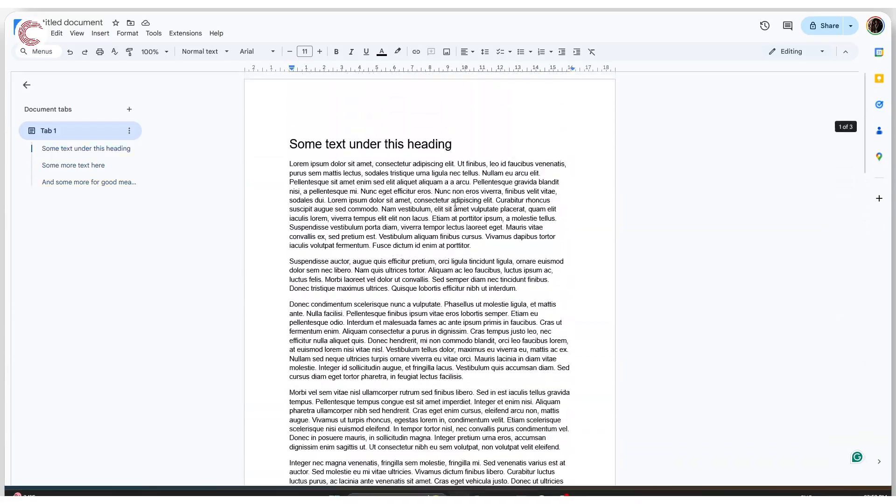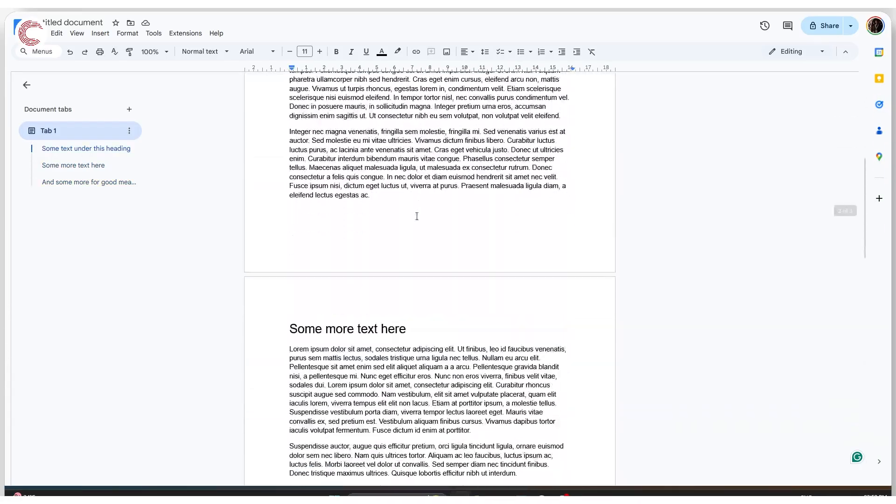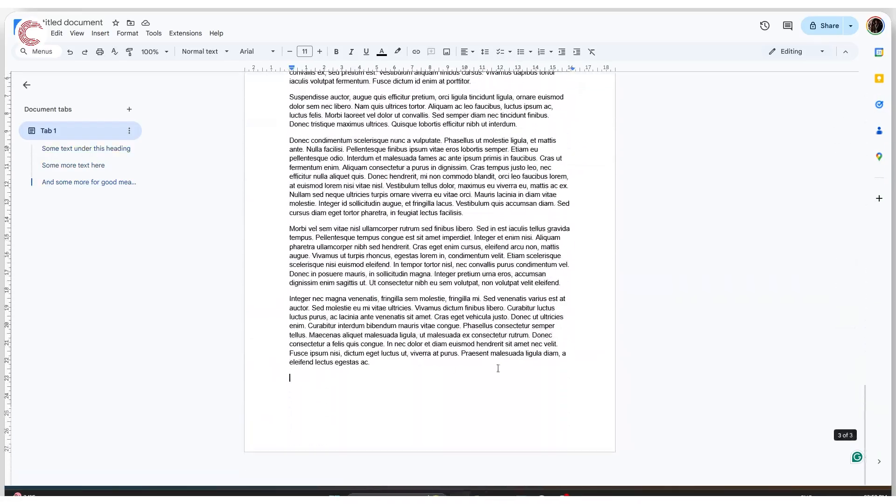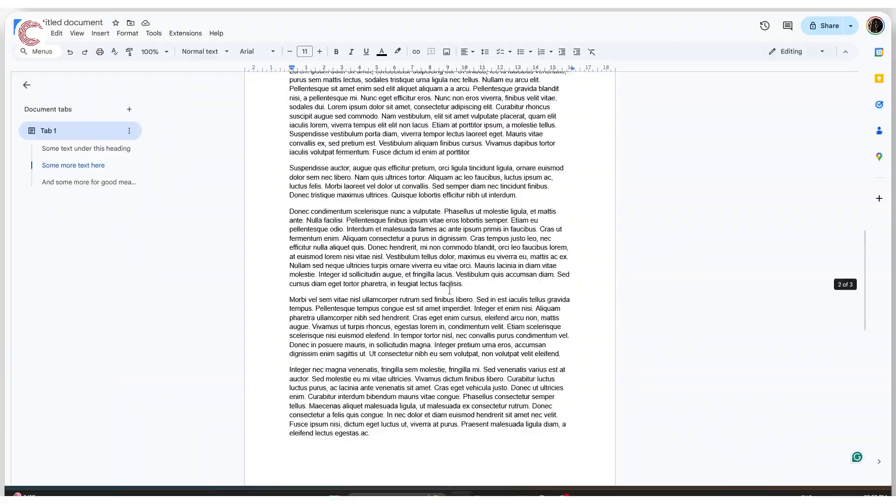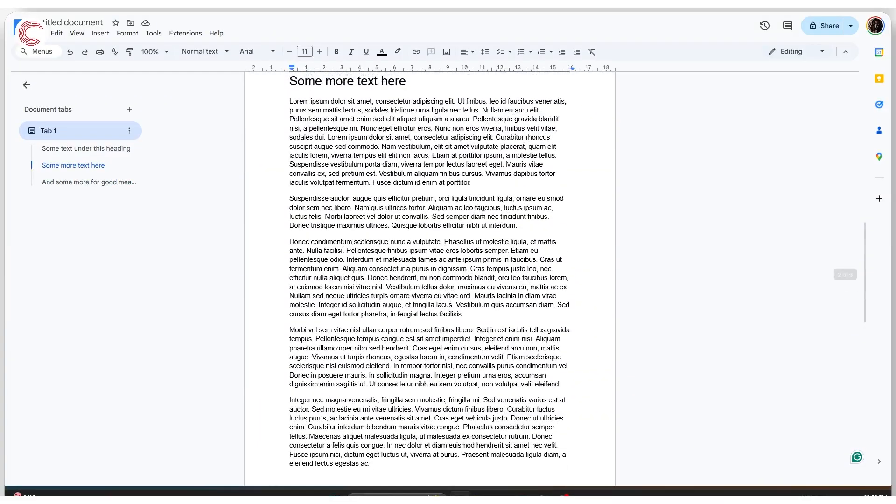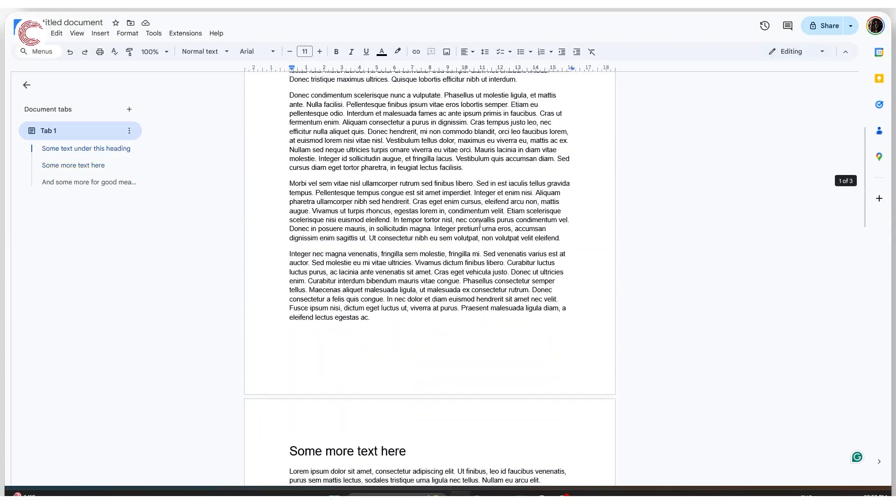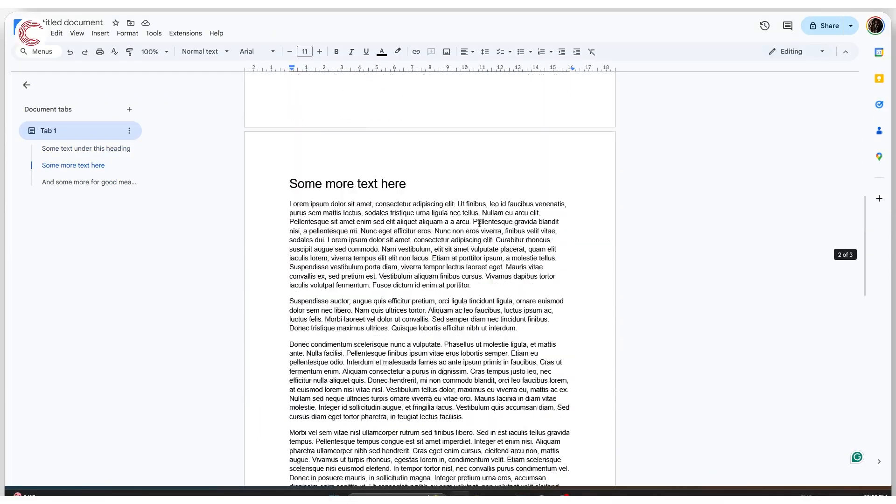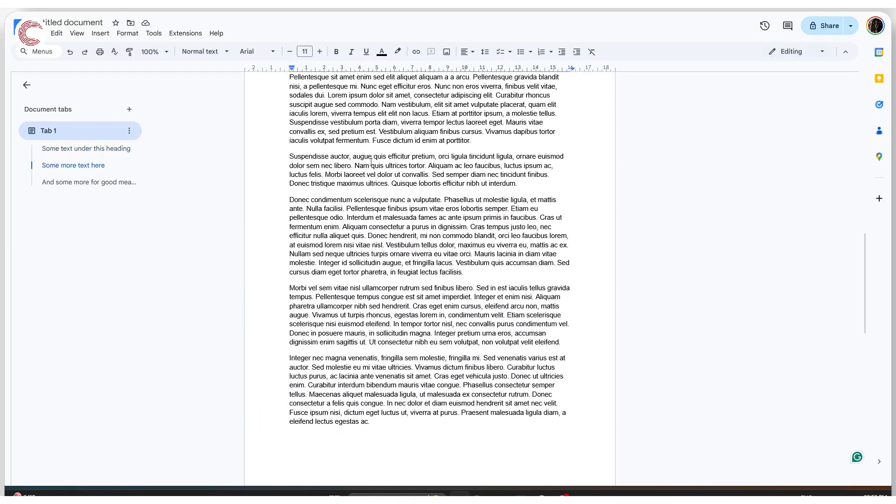So in order to do this, as you can see, I have three pages worth of text in here, just regular lorem ipsum, nothing special. In order to delete, let's say the middle page...